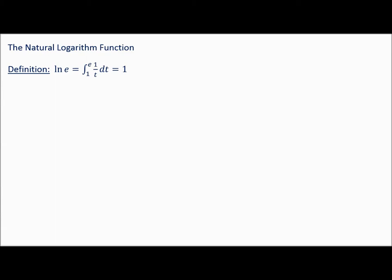We talked about properties where we can expand or condense, and we took some limits. How is E defined? E is defined to be the value such that if we find the area from 1 to that value of 1 over t dt, the answer is 1.